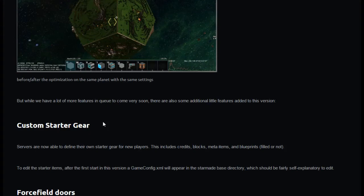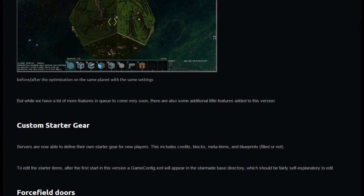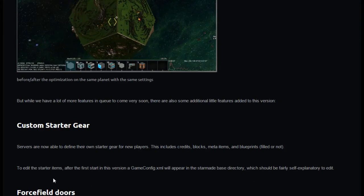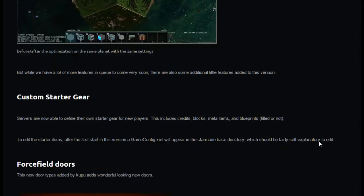While we still have a lot more features in queue to come very soon, there's also some additional little features added to this version. Custom starter gear, and servers are now able to define their starter gear. This includes credits, blocks, meta items, and blueprints filled or not. To edit them, start game config.xml, it'll appear in the base directory.